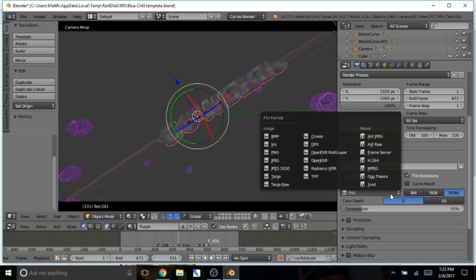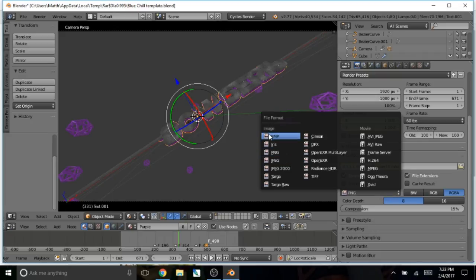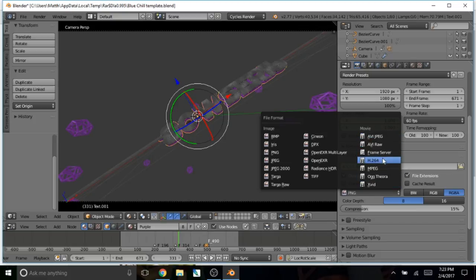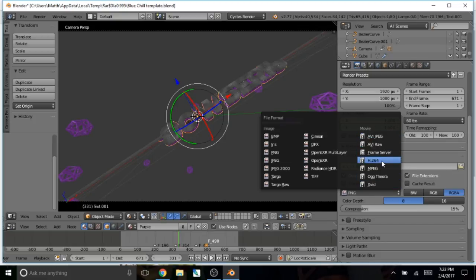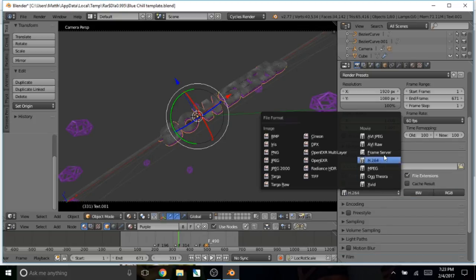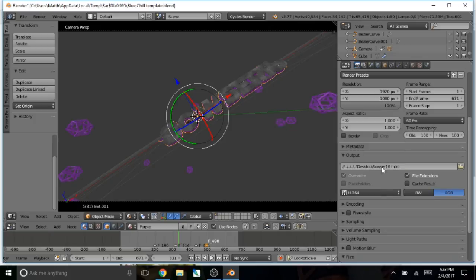And also make sure that it's not a PNG format. Because that is an image format. You need to have it in a movie format. So you have to click on that. It doesn't really matter, it's your preference. But I'm going to do H.264.